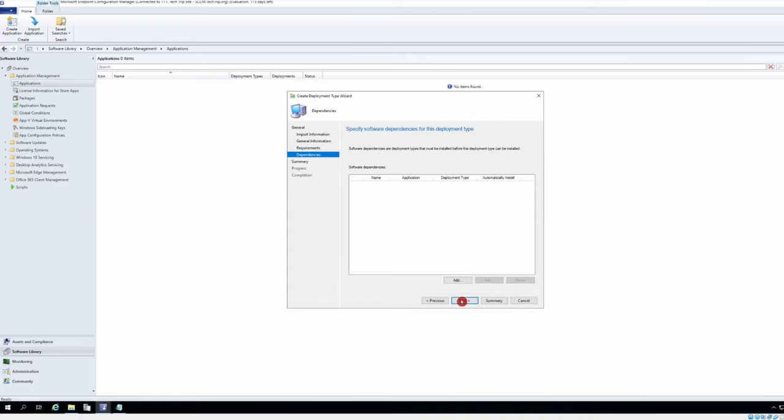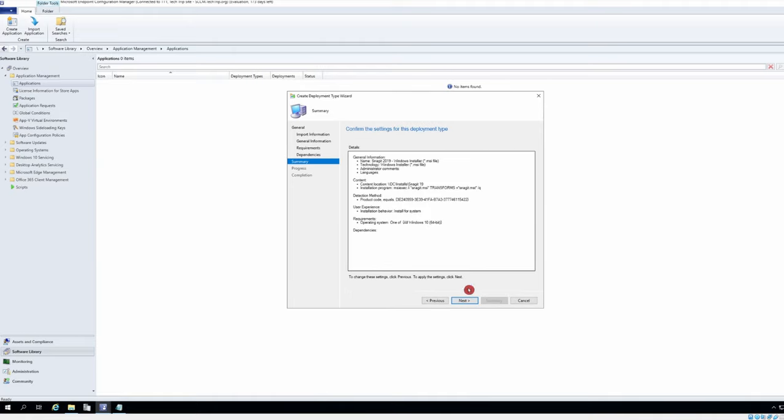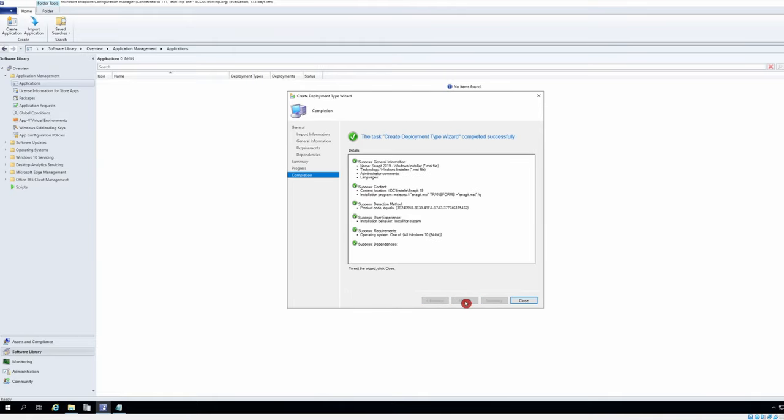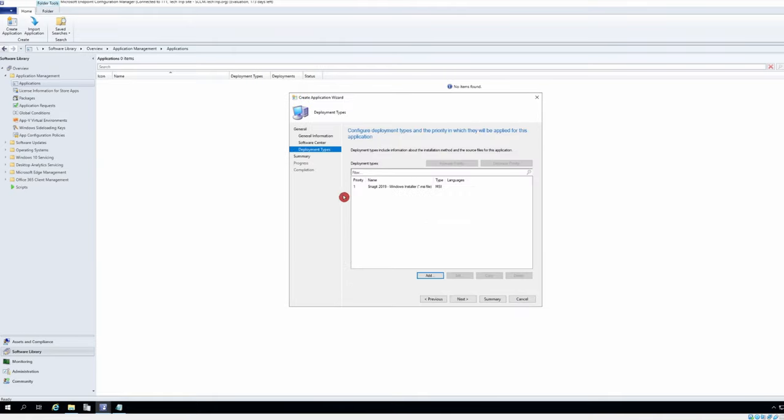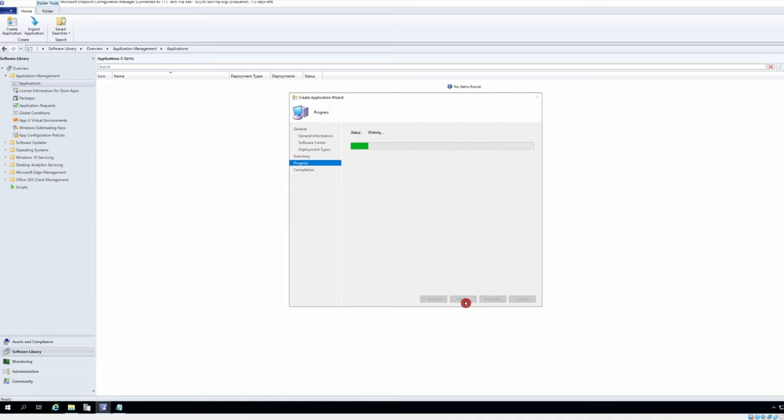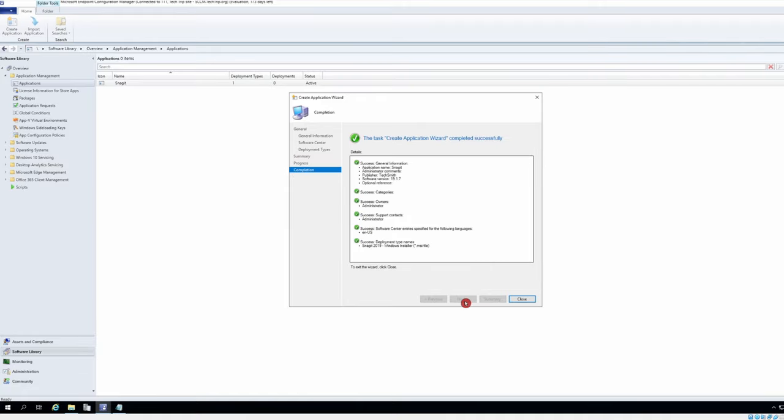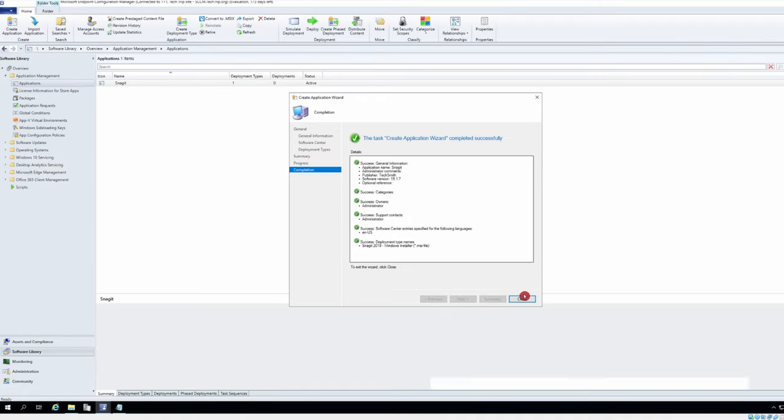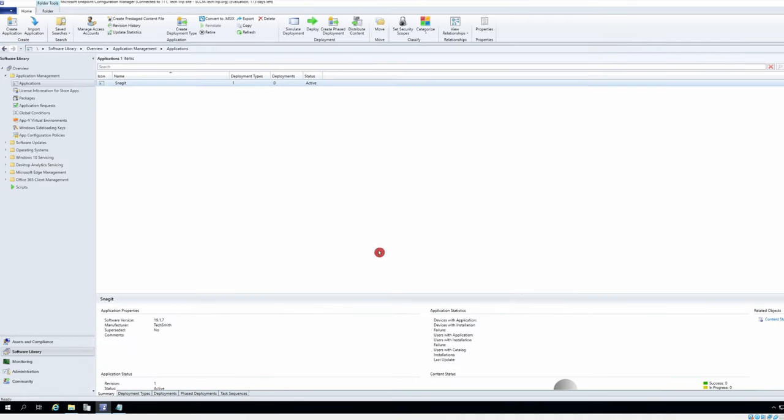There's no dependencies. Everything is good, back to deployment types, select next. And I will close this, now I need to deploy my package.